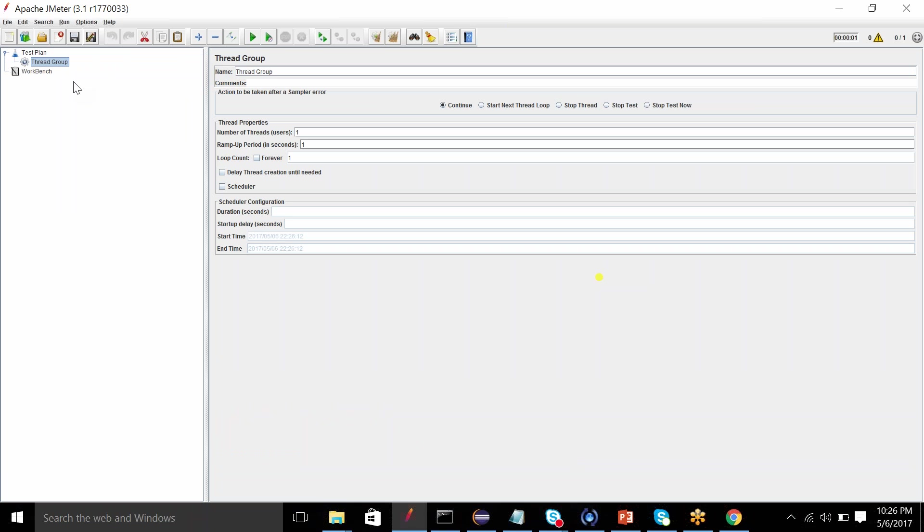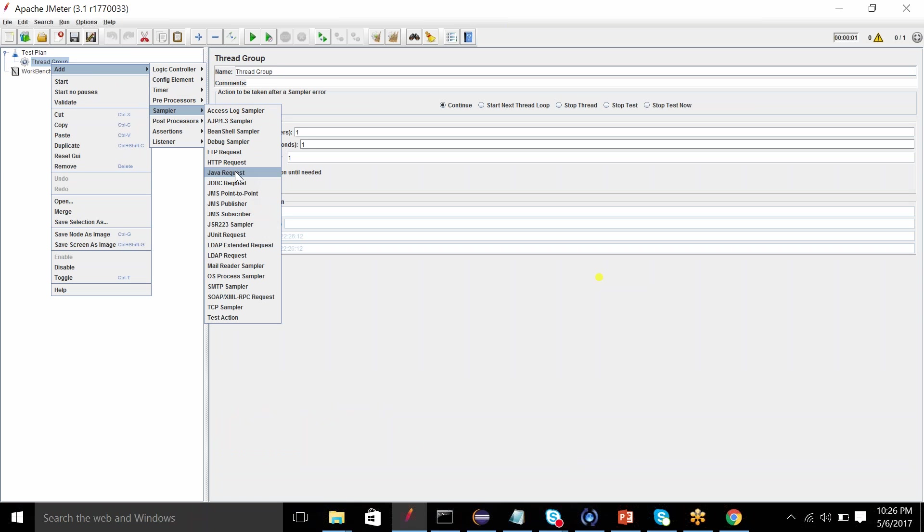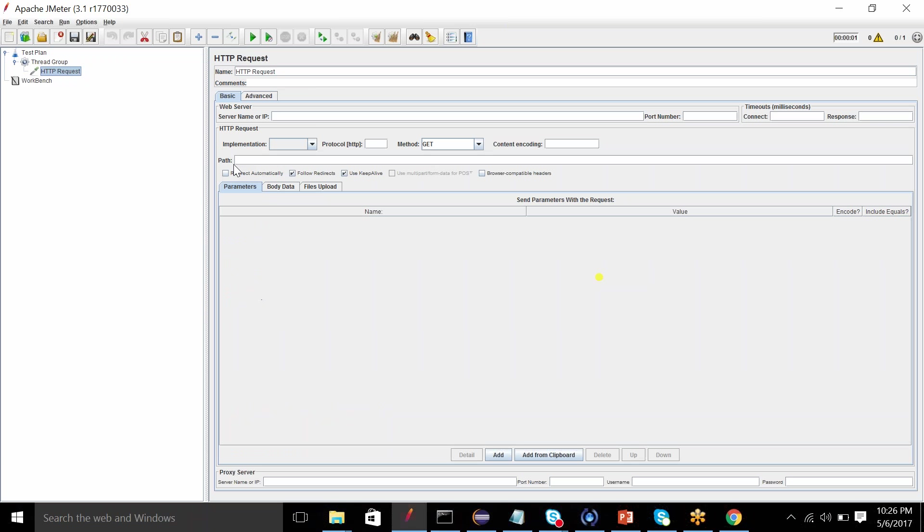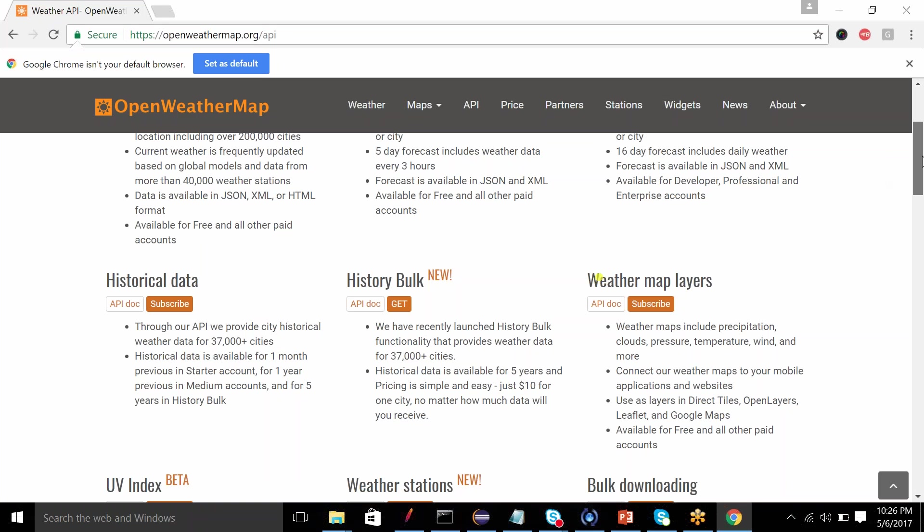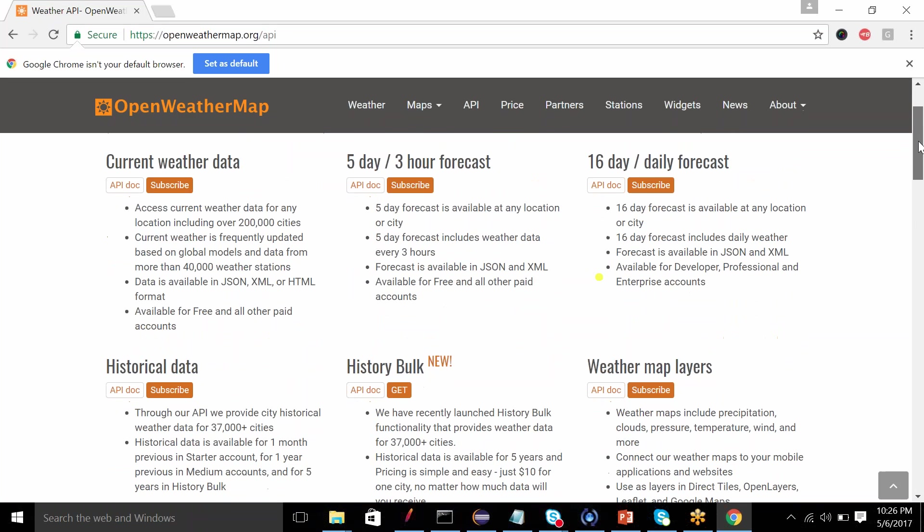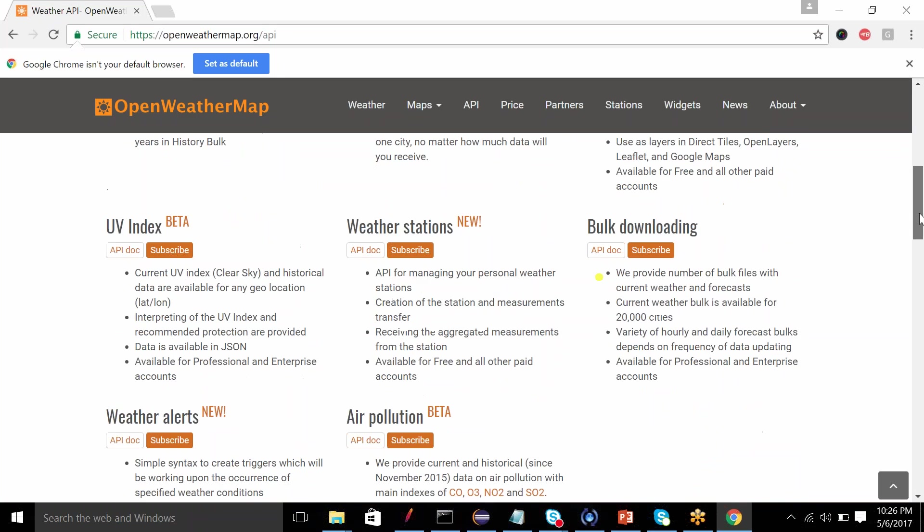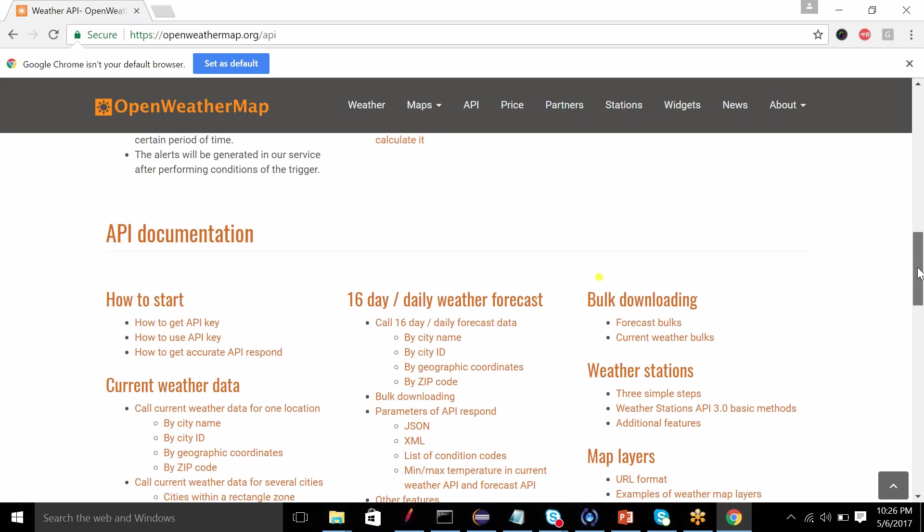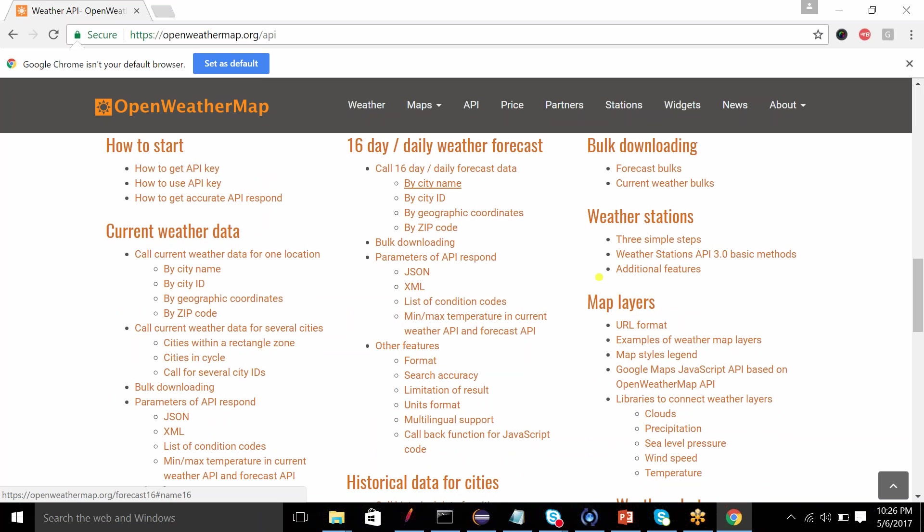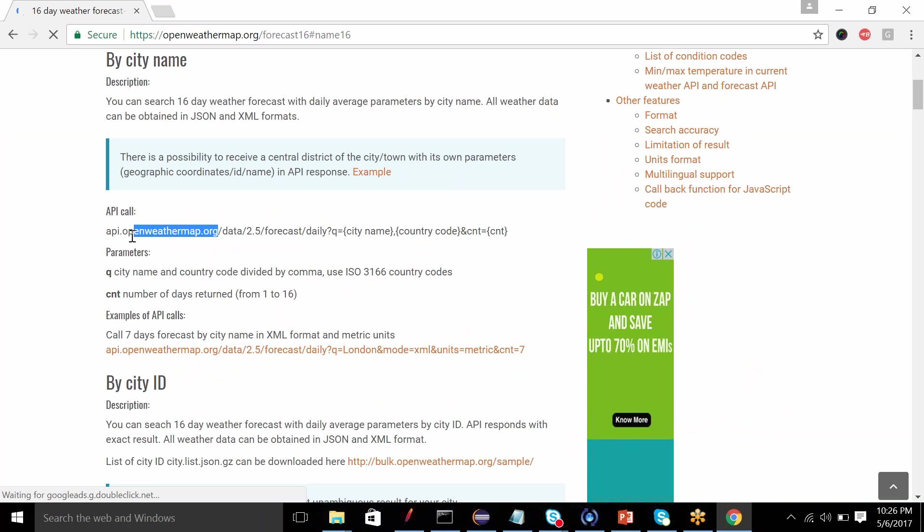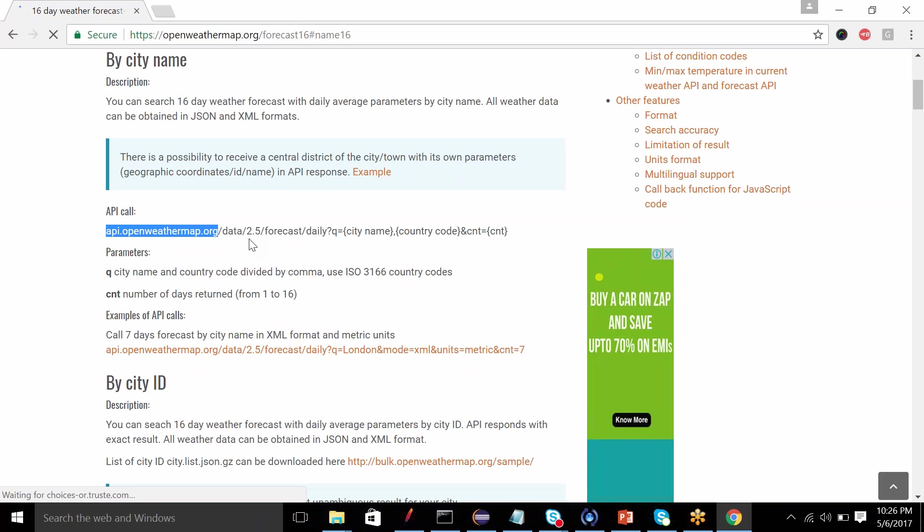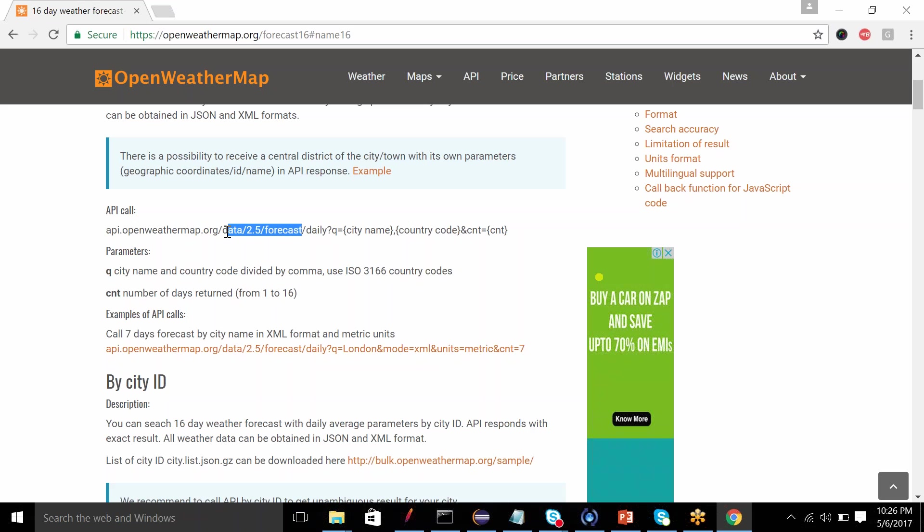For example, if I add a thread group and add a sampler HTTP request. I have to add all these values in HTTP request, so any of this could be a variable. For example, path. If I talk about this API and if we use this by city name, this is my server name and this is my path.